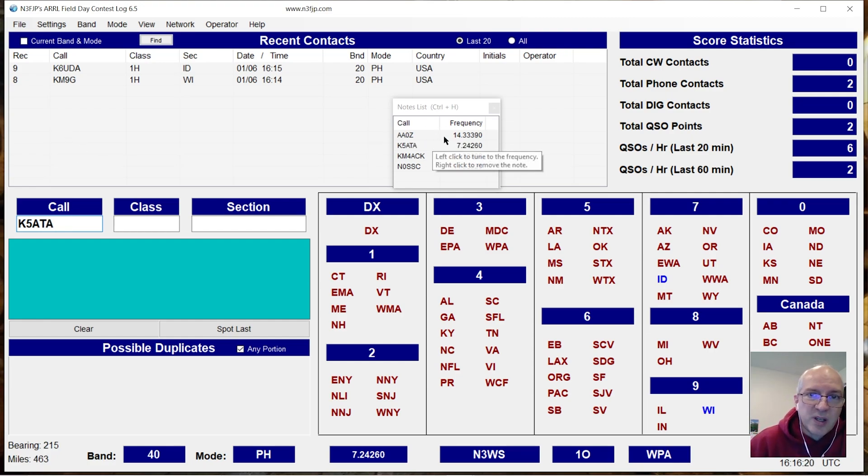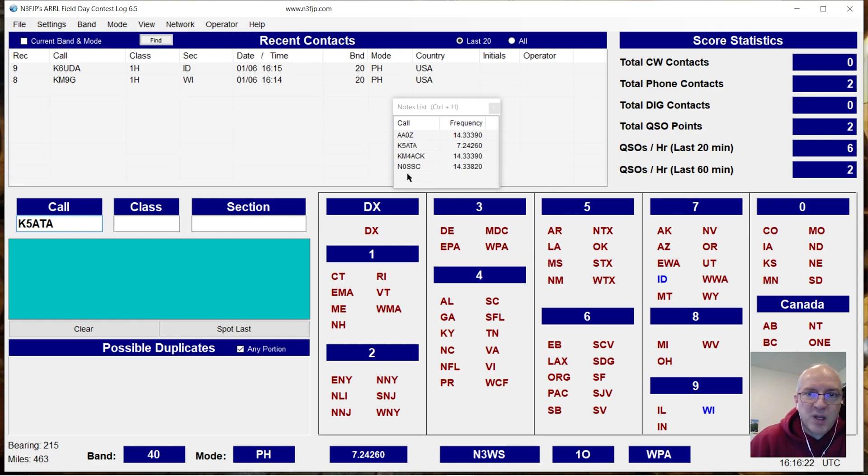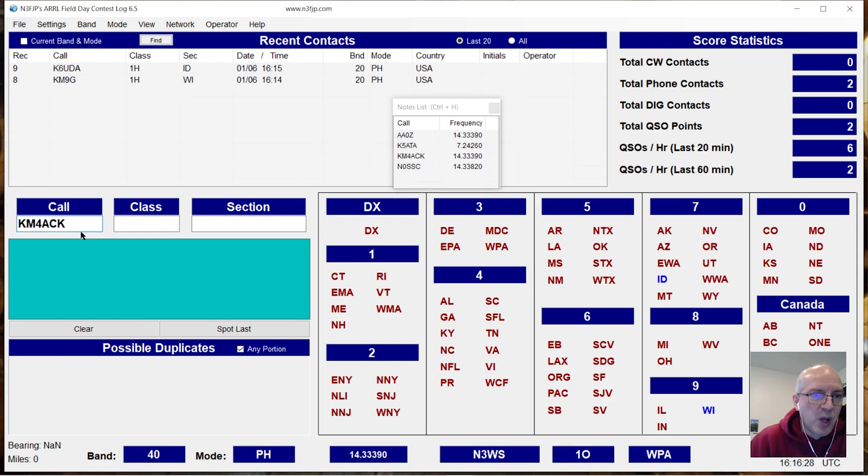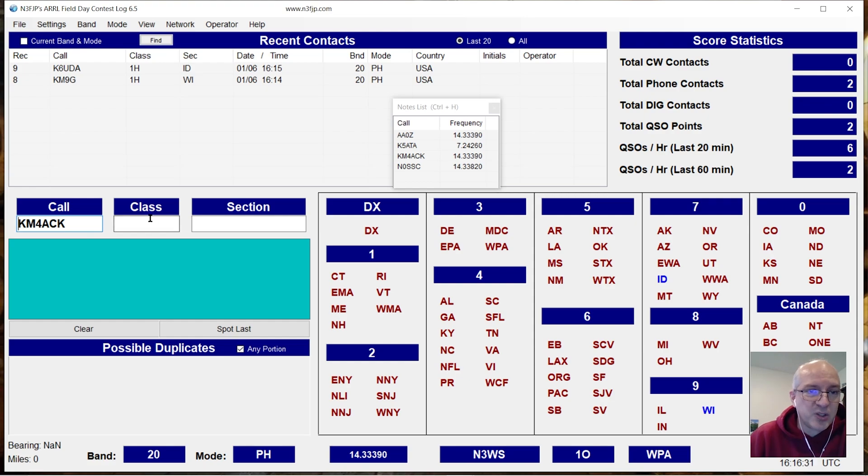So these are calls that I've tried to work, but I haven't been able to work them. So if I go ahead and click one of these calls, again, it's going to repopulate the call sign field and it's going to retune the radio.